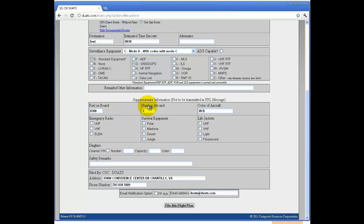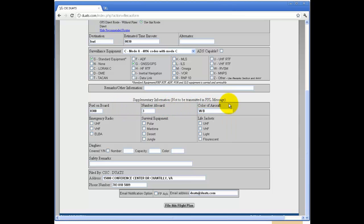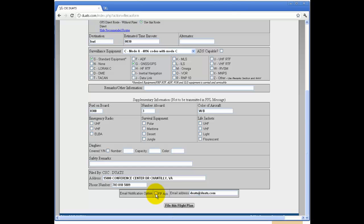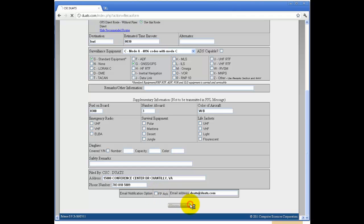Fill in your fuel on board, the number aboard, and the color of your aircraft, and any safety equipment you may have. Also, fill in any safety remarks. And your address and phone number.